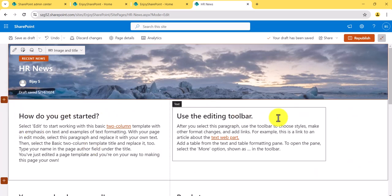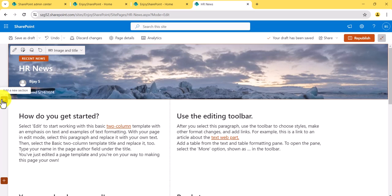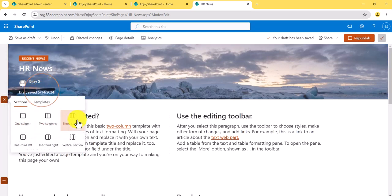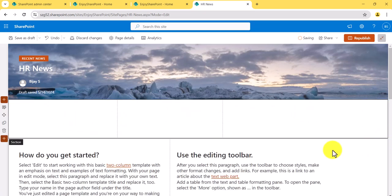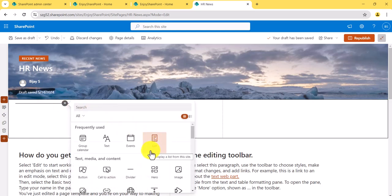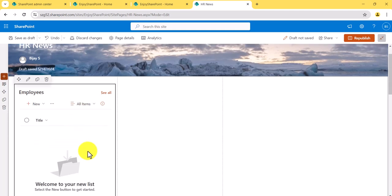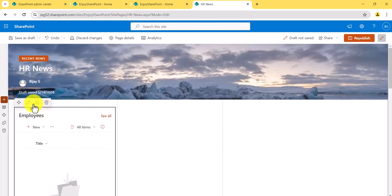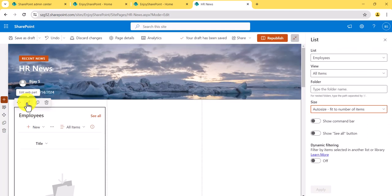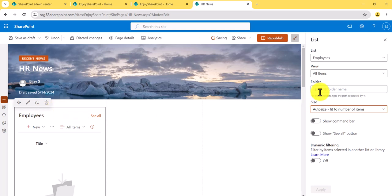The next important element is sections. What you see on the page are sections. To add a section, click here and choose from different layouts — one-third, two-column, three-column layouts, and so on. Once you add a section, you can click the plus icon to add a web part. There are many web parts available on the modern SharePoint site. For example, to display a list, click 'List' and select a list — here the Employees list appears.